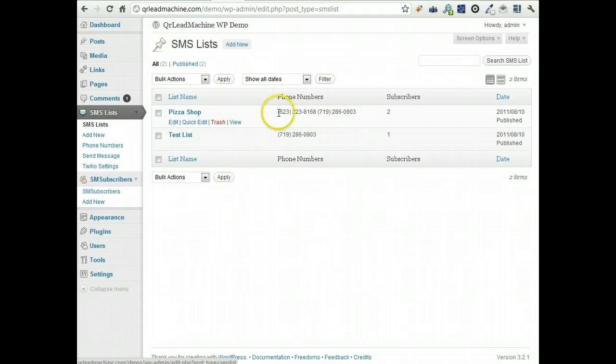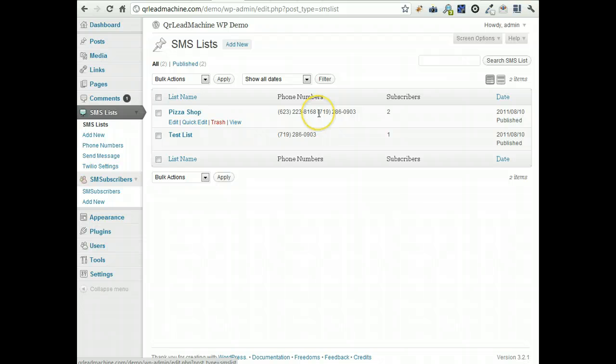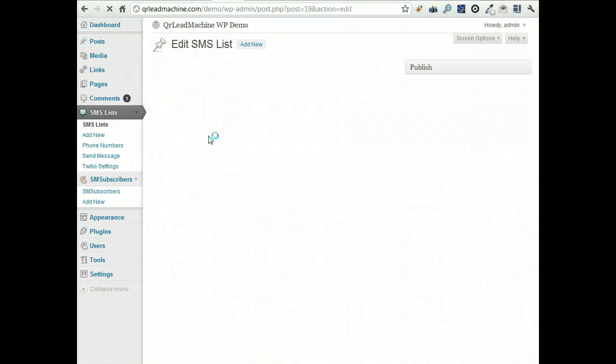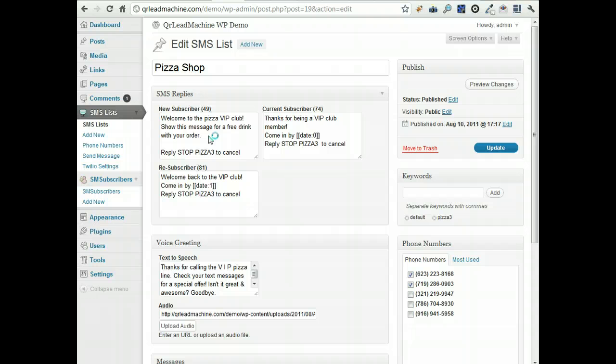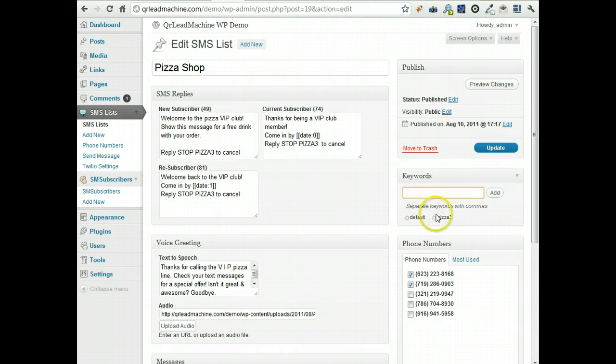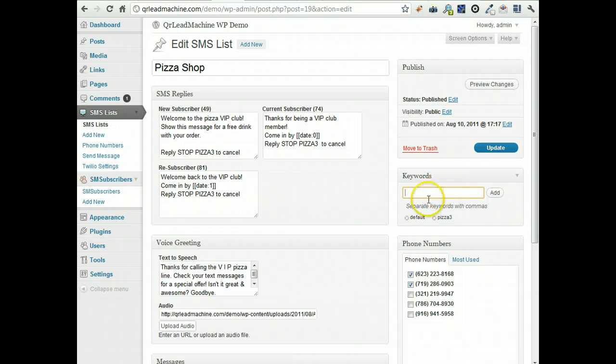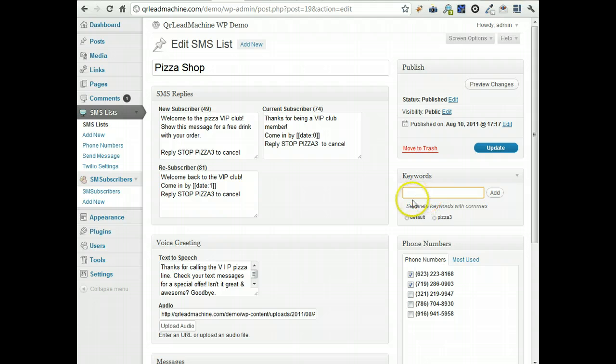Now the great thing about this is that it uses Twilio.com and the phone numbers are local numbers which means there's no competition for keywords. So if I go into my pizza shop list here, I can use any keywords I want. So if I want to use pizza, pizza 3, lunch special, whatever, I can enter those here and all those will get those people on my list.